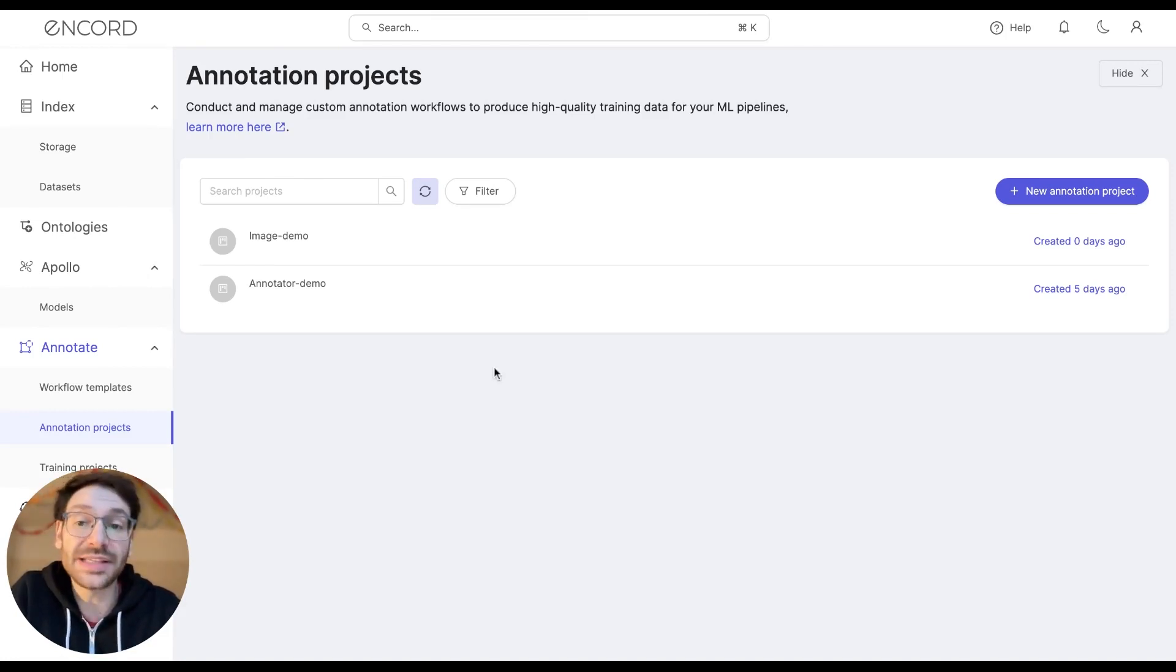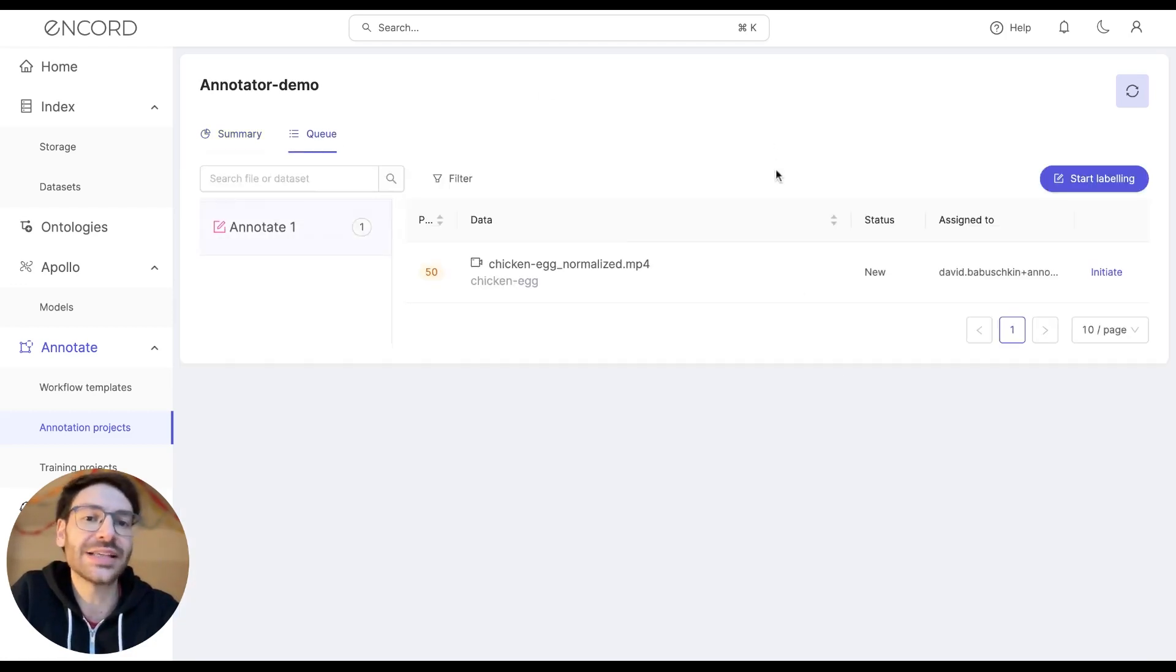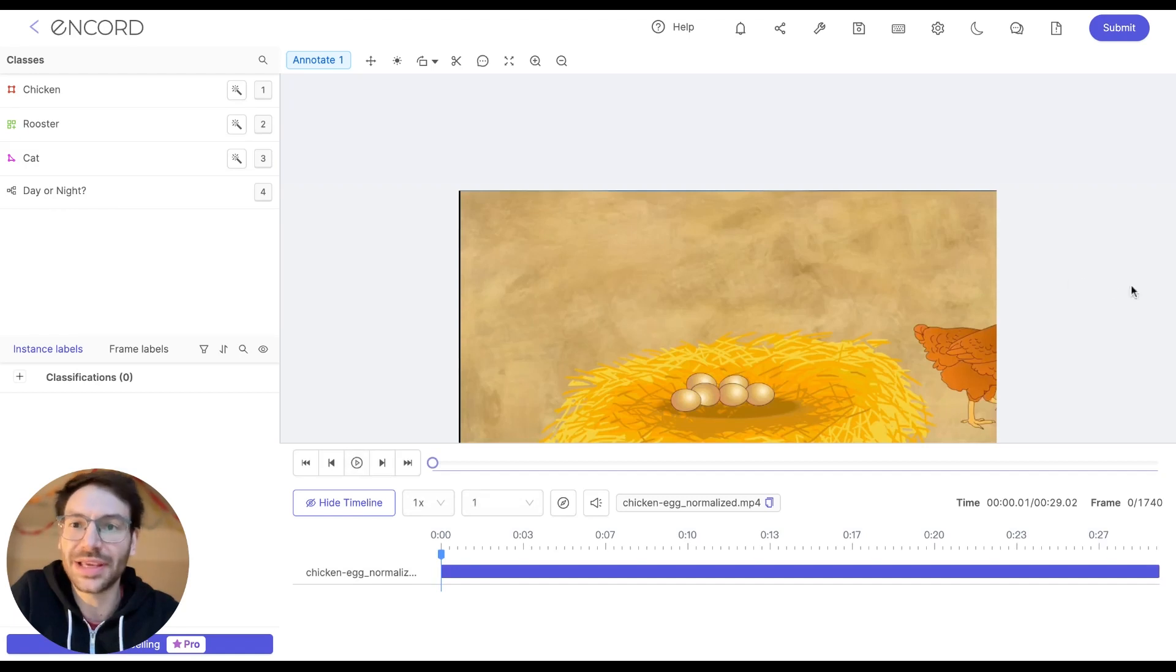First of all, start off by selecting your project, then navigating to the queue to see what tasks are available to you, and finally initiating a task by clicking the initiate button here.